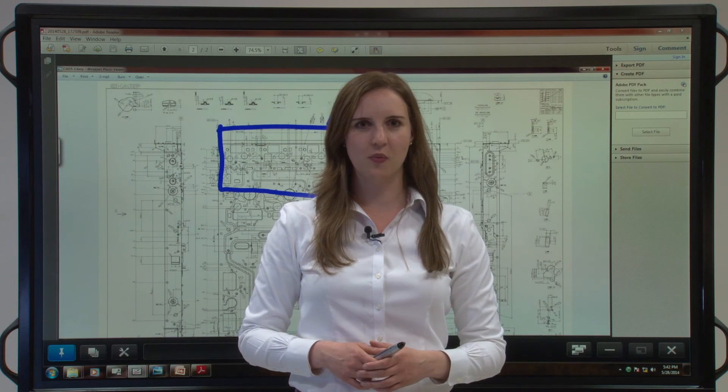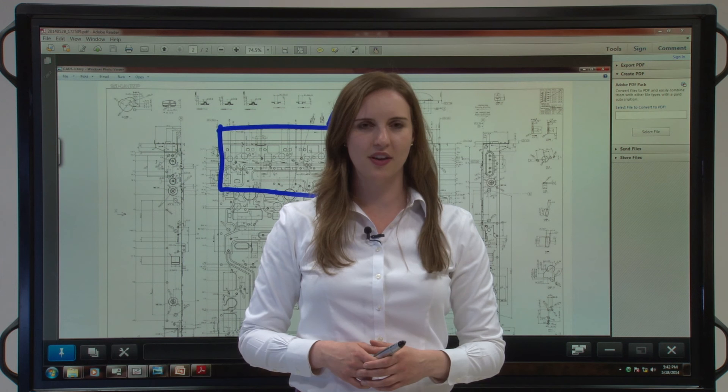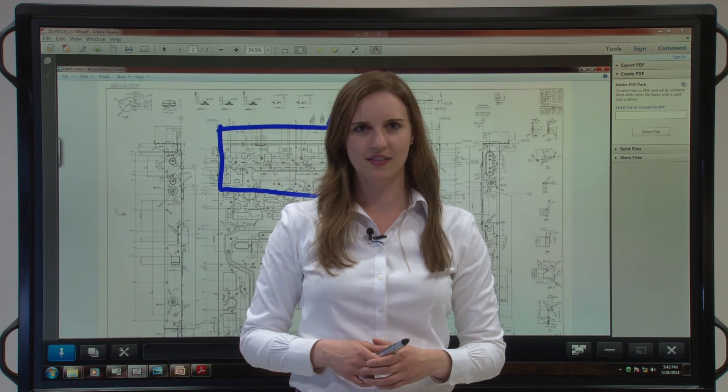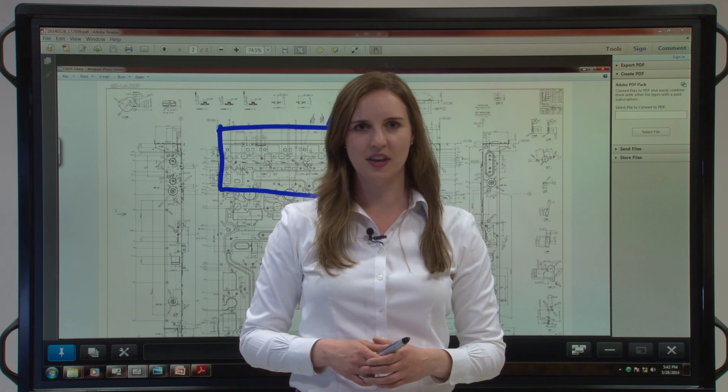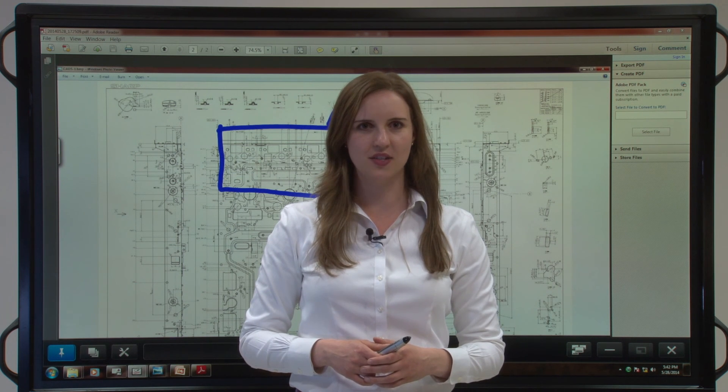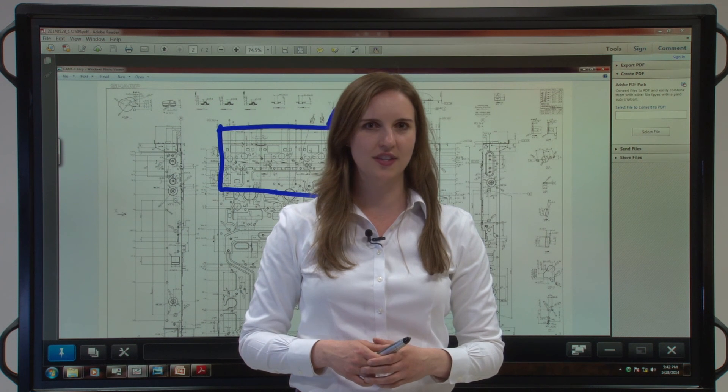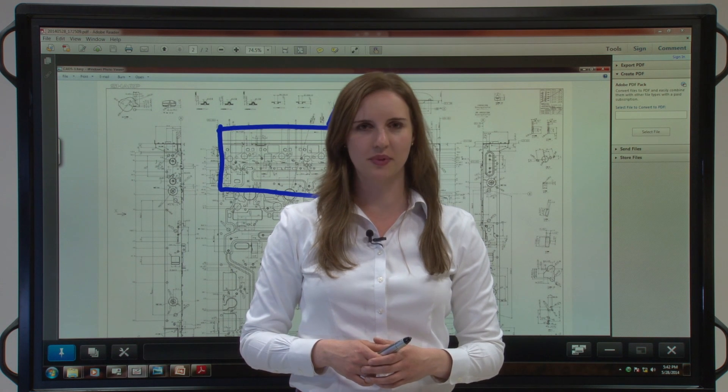Switching between whiteboard mode and overlay mode is easy. Now you can save multiple pages in overlay mode. Select all of your annotations and work in one place. Let us know.